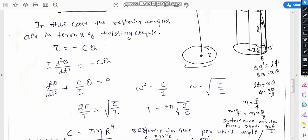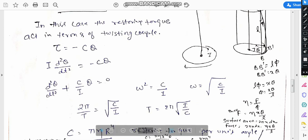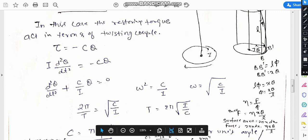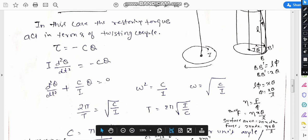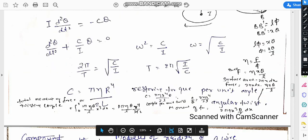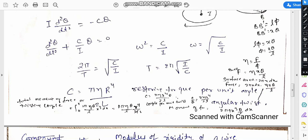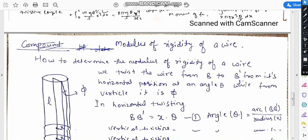Here c is the couple and i is the moment of inertia. You can easily calculate the moment of inertia of this rod-shaped body, because in the case of a rod, only twisting about its own axis is taking place. First we need to determine the value of the couple, which is pi·eta·r⁴/(2l) for the wire.